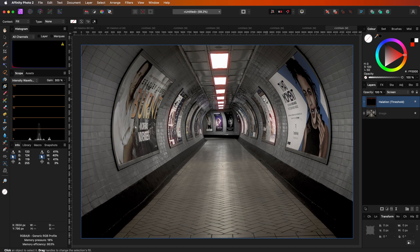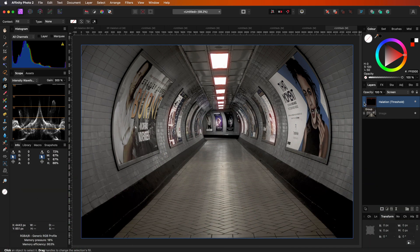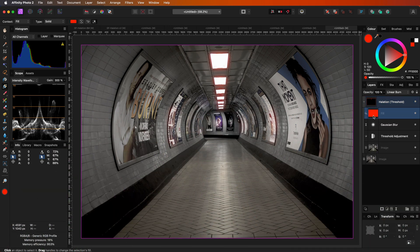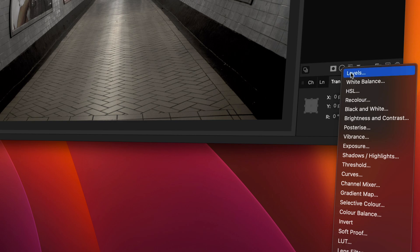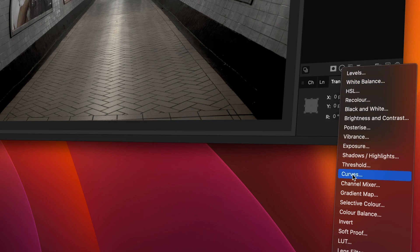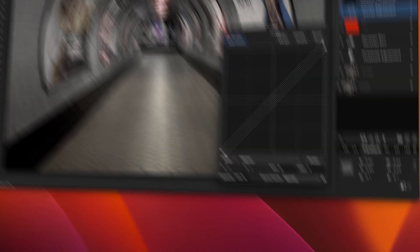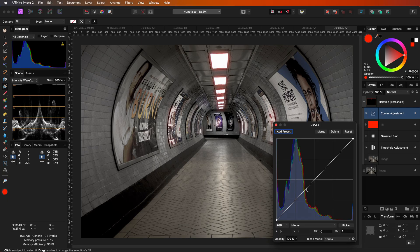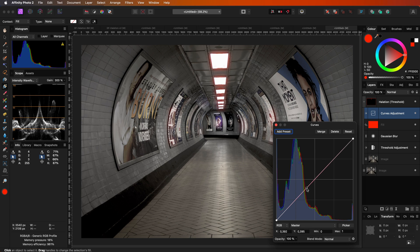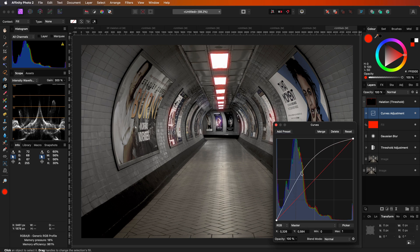Pretty awesome! To make the halation stronger, we can add a curves adjustment to the group. By adjusting the curve, the halation can become more or less visible. This is because the curves adjustment modifies the brightness of the red.